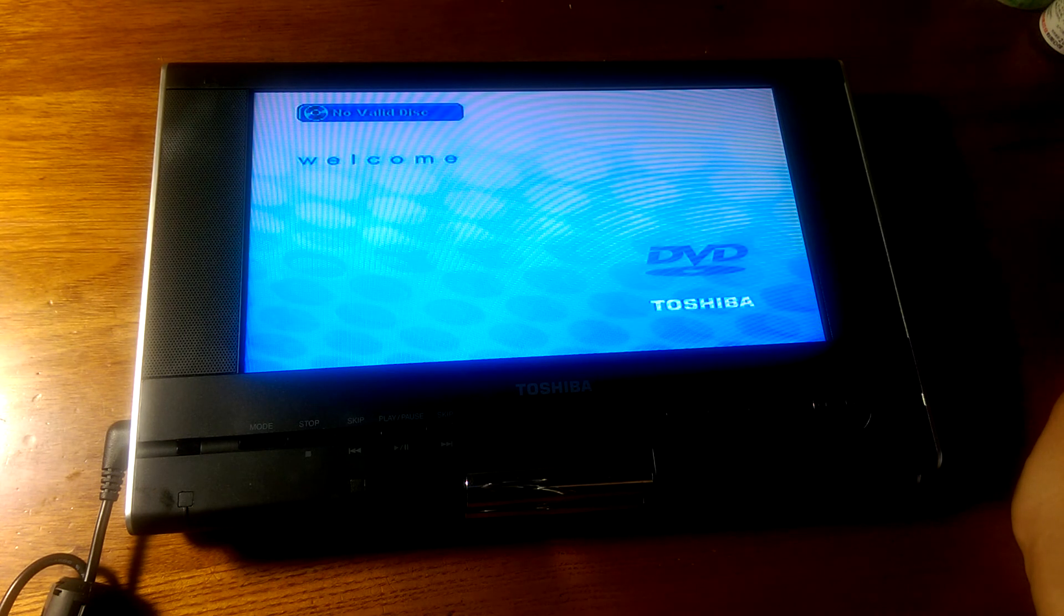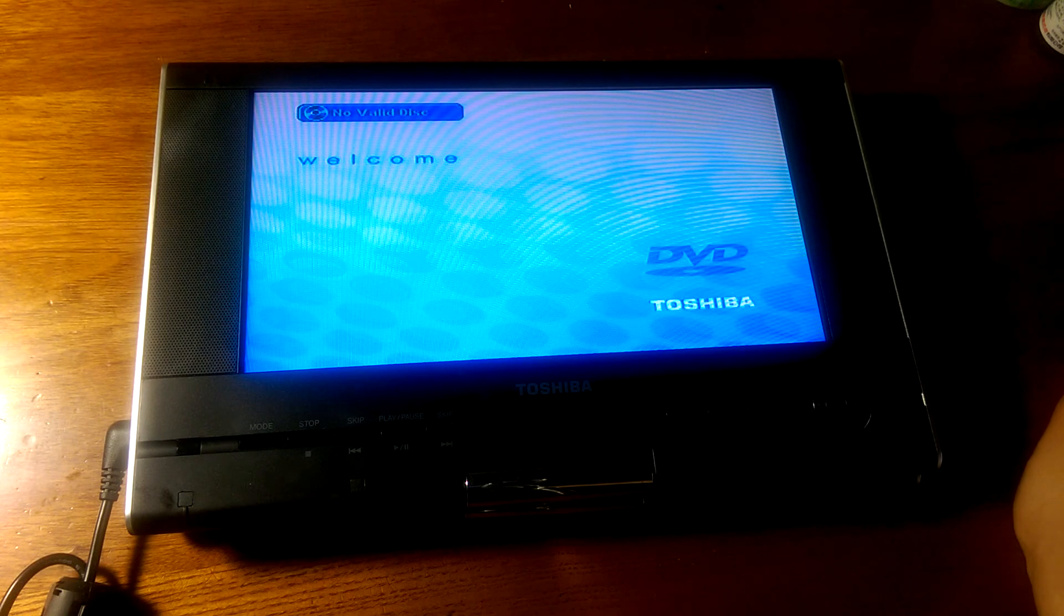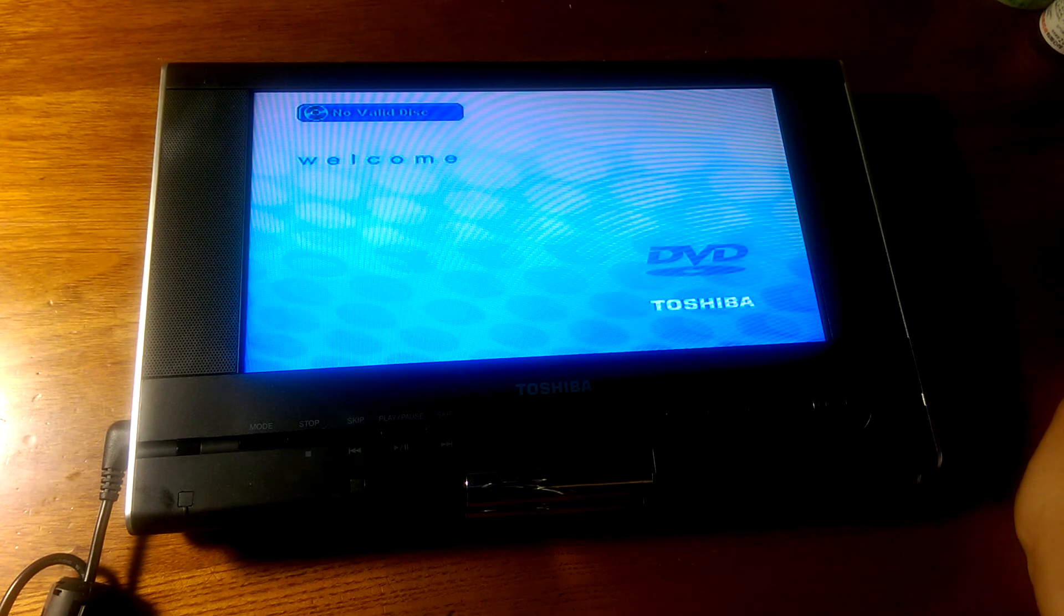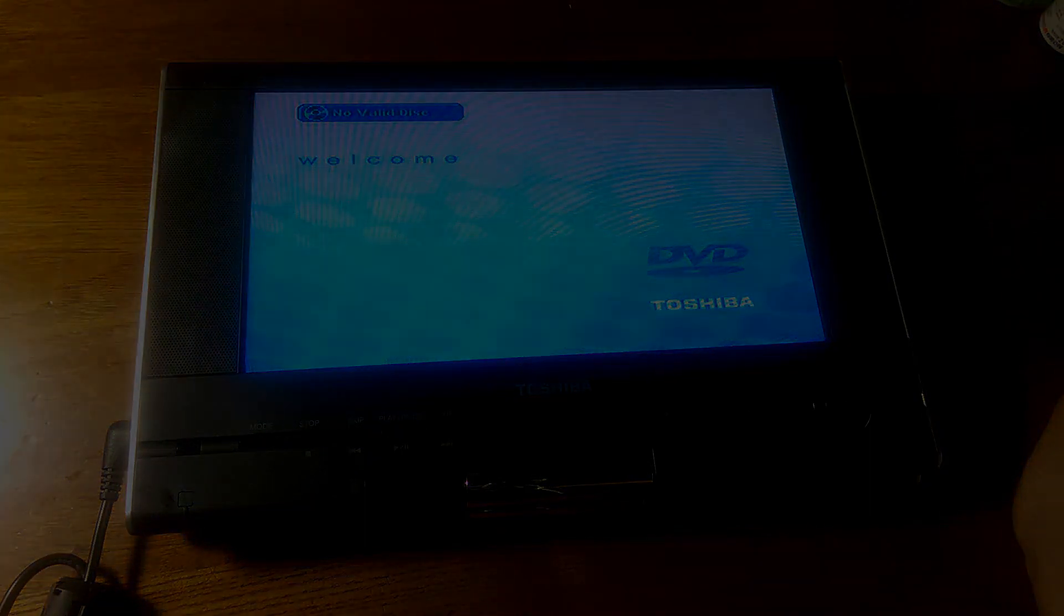Otherwise you can check out more details about this portable DVD player in our official written review. This has been our video, thanks for watching here at OS Reviews.